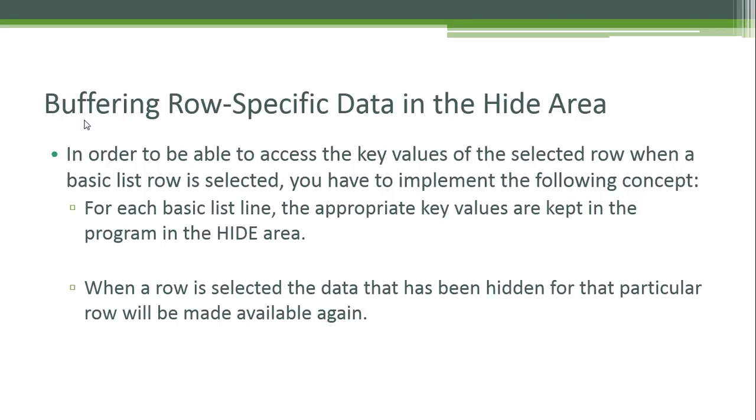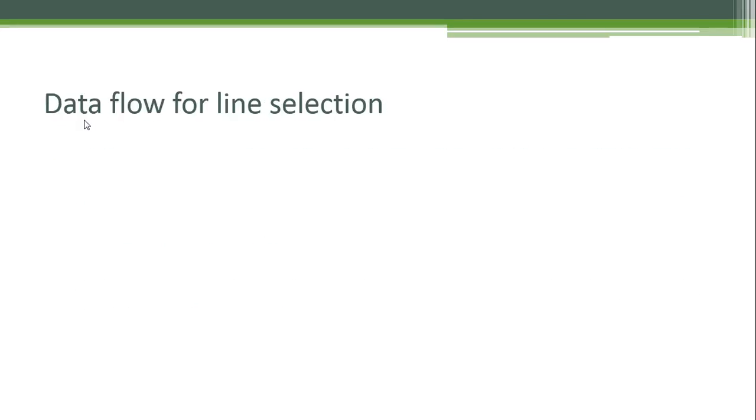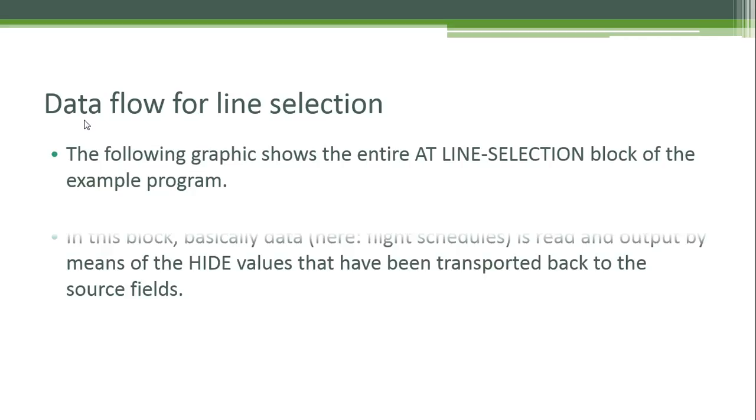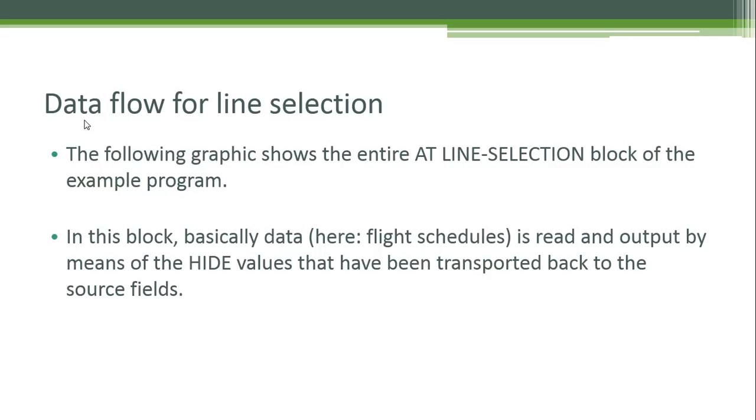Data flow for line selection: the following graphic shows the entire AT LINE-SELECTION block of the example program. In this block, basically data—here, flight schedules—is read and output by means of the HIDE values that have been transported back to the source fields.